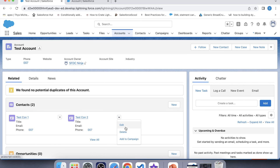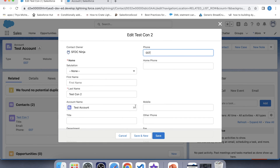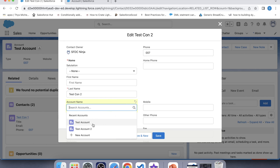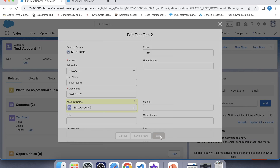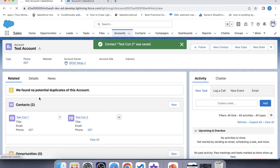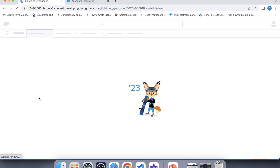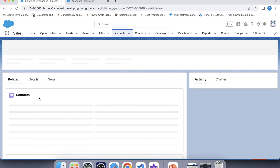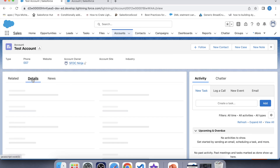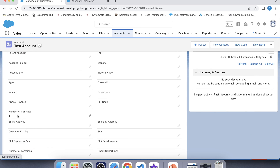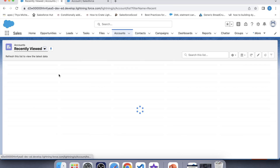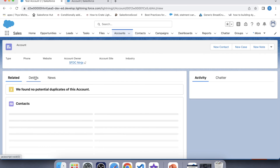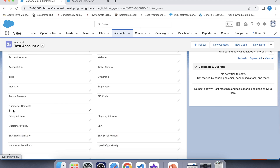Now let's check for the update operation. For that, we will update the parent account of this contact — we will change it to Test Account 2 and click Save. Refresh this page. Now only one contact is present here. Go to details — it is showing one. Go to the other account, go to details — it is also showing one, which means the trigger is working fine for the update operation.